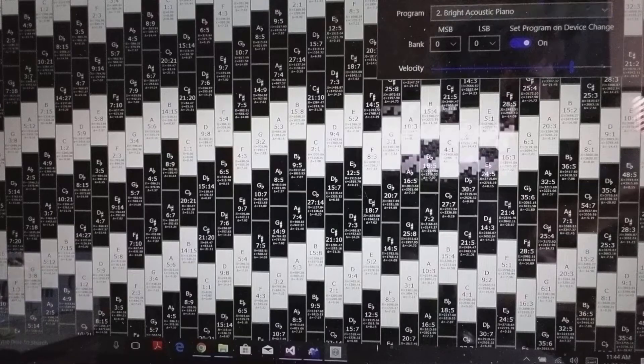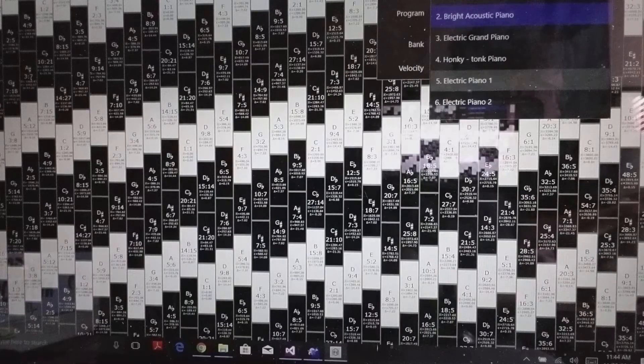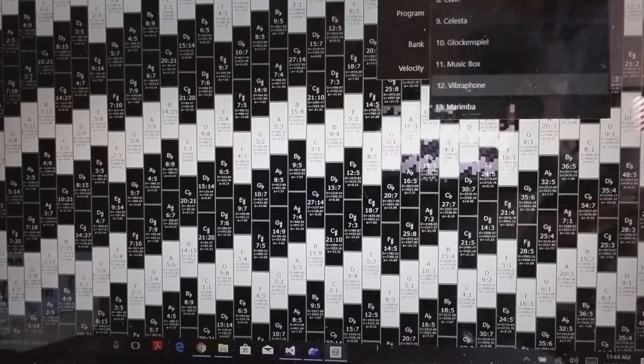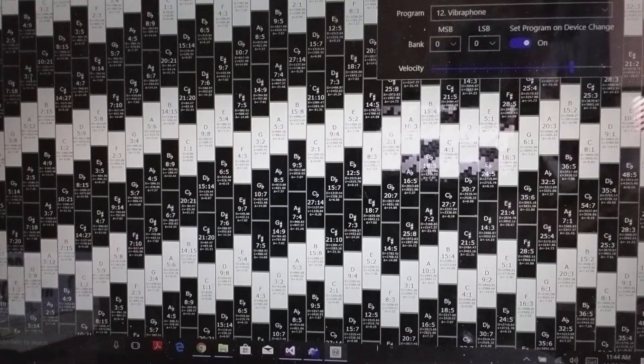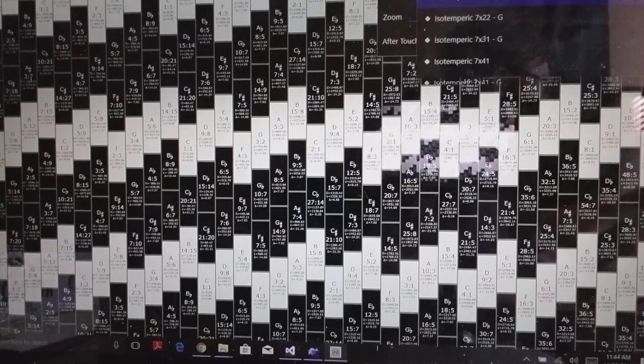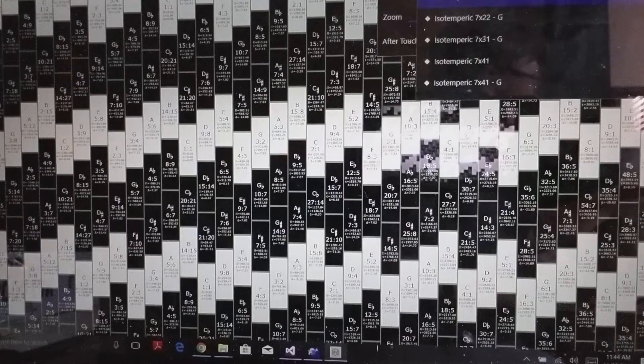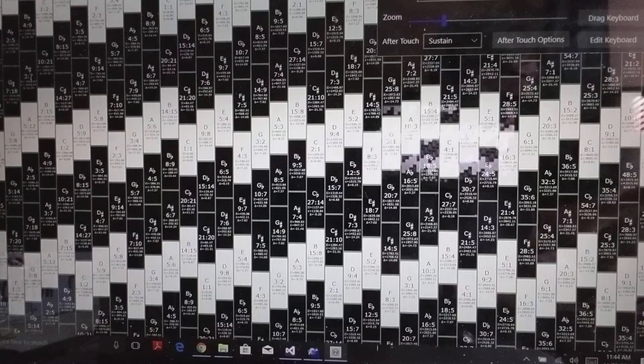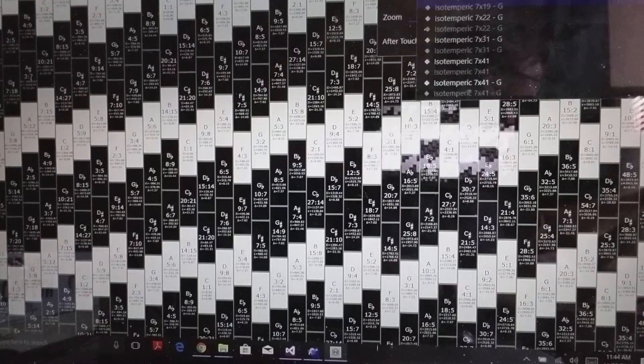But if one's worried about the different tone tunings sounding weird, one could always flip to a more ambiguous type instrument, like maybe a vibraphone here.